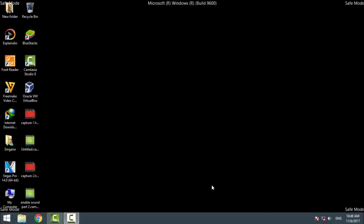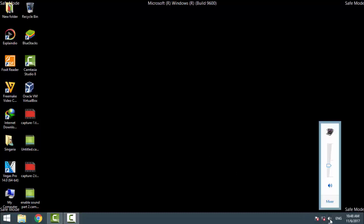I just restarted my laptop in Safe Mode with Networking. You can see the Safe Mode indicator is shown. After changing the settings in normal mode, you can now see that my audio driver volume is working fine.